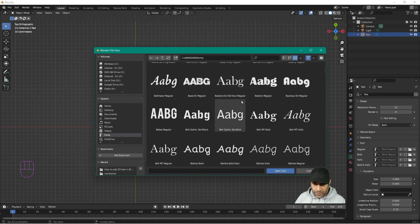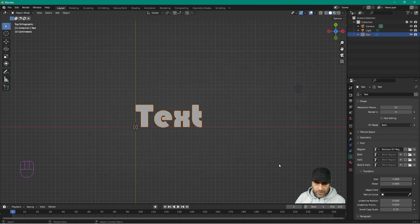When you click it you'll see all the different fonts on your computer. Go ahead and click on one, then click Open Font, and you can see the text has changed to that particular font.